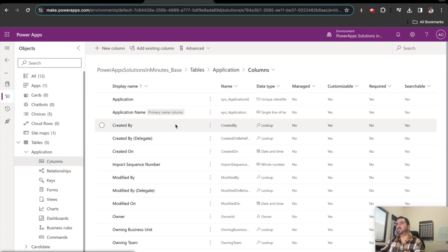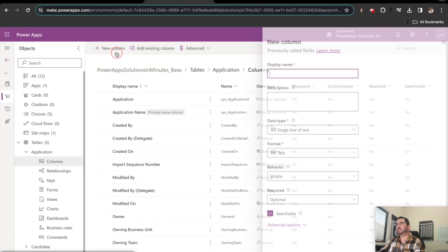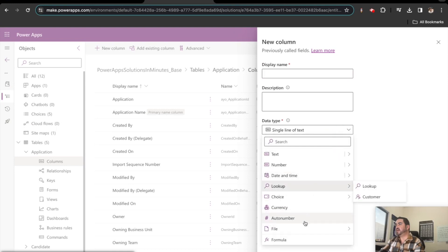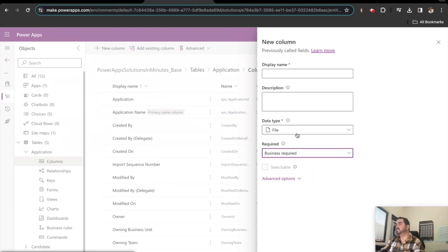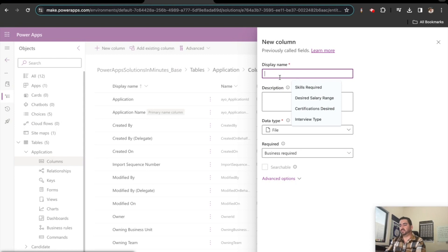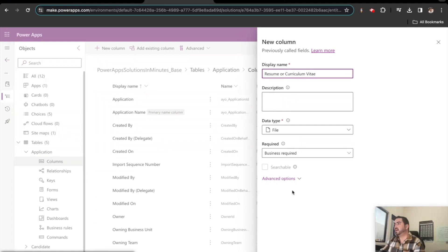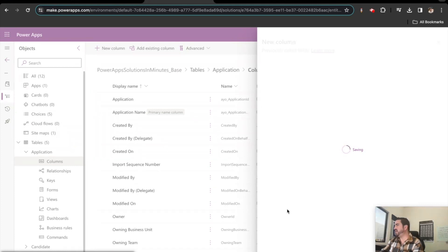So the application table really has no other column created yet besides the application name. So what I want to do is I'm going to keep it really, really simple. I would like to be able to upload a file. And it's business required. And I'm going to call it resume or curriculum vitae. All right. I'm going to save that. So then that's another key piece of the application. So there's the name of the application, which we're going to have to automate probably because how is the candidate going to name his application? No big deal. We can do that with power automate.